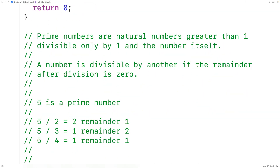For example, we could check if 5 is a prime number by trying to divide 5 by all the integers between 1 and 5 — so by 2, 3, and 4. If any of these divisions result in a remainder of 0, we would say 5 is not a prime number. Here, all the divisions result in a non-zero remainder, so 5 is a prime number.